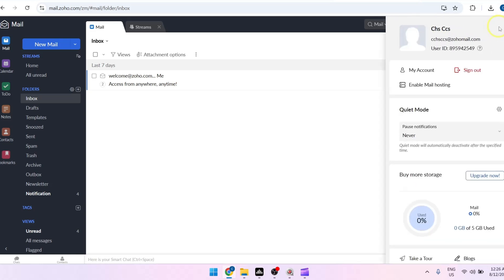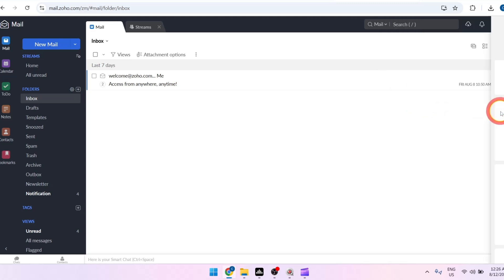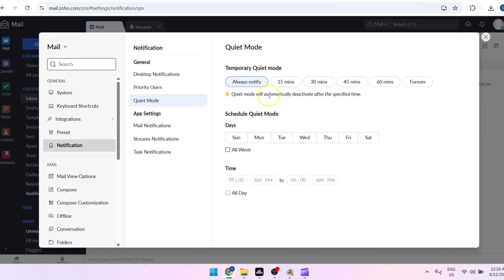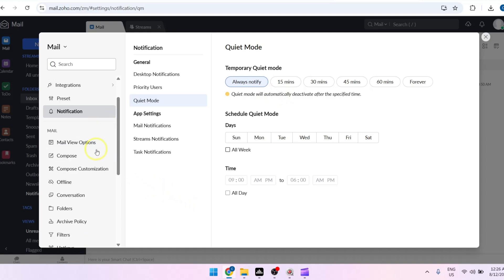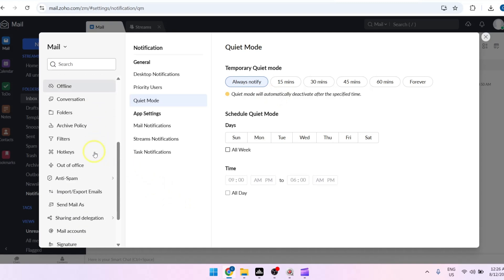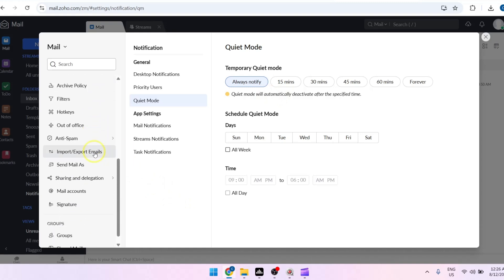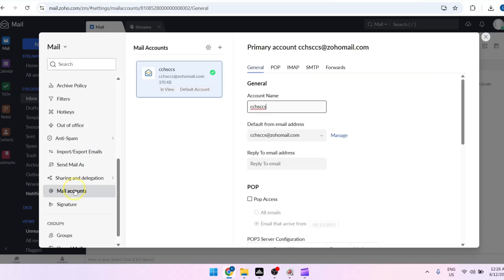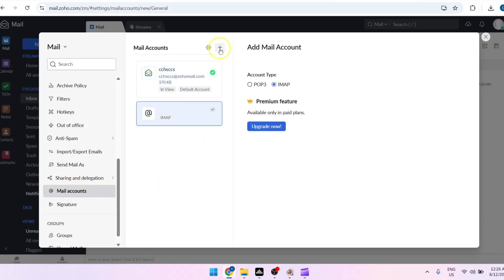Then, beside Quiet Mode, click on the Settings icon. In the left panel, scroll down and click on Mail Accounts. Next, click on the Add button.